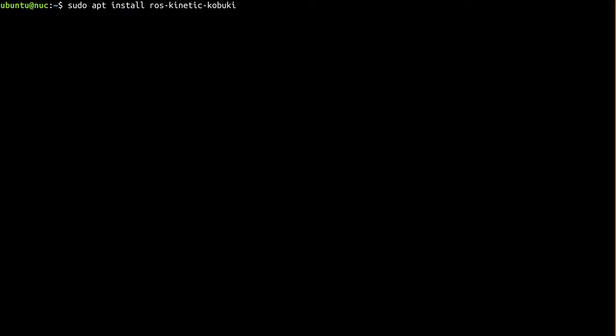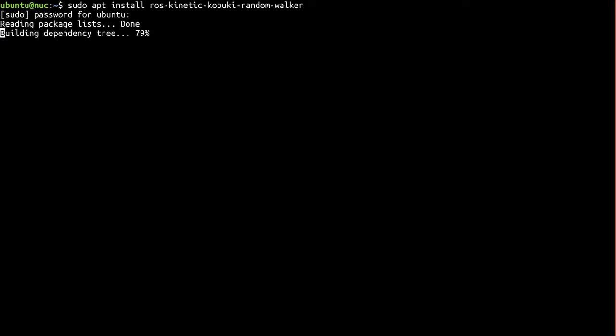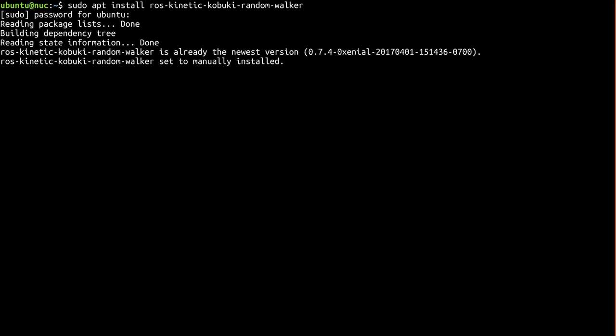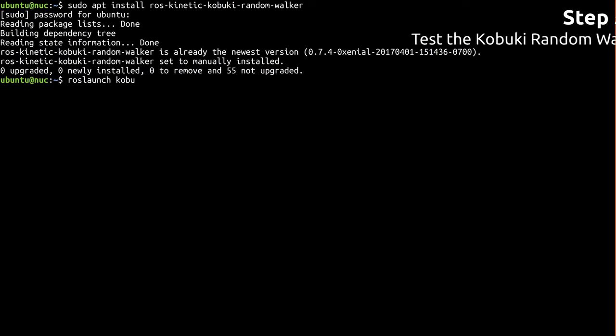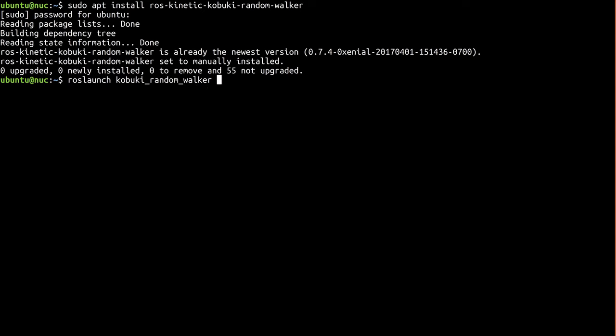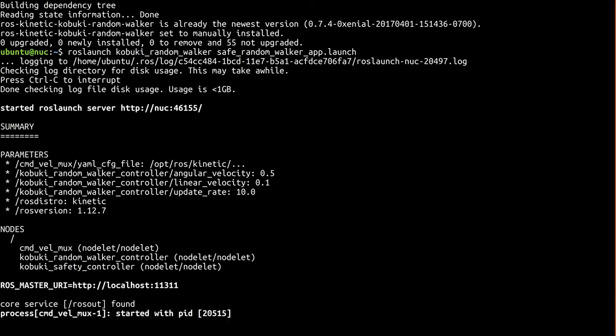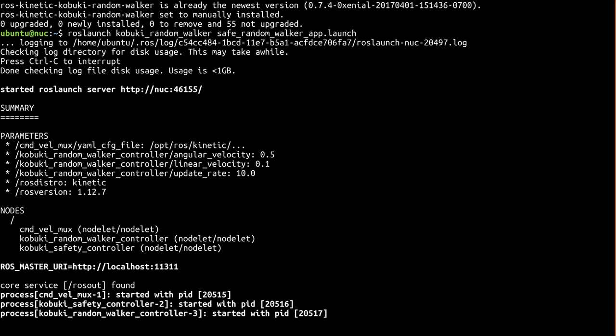We'll take advantage of this now by making sure the Kobuki random walker is installed. Now, it may already be installed as a side effect of installing the driver, and you can see that's actually the case for me here. Since we've left the Kobuki driver running, all we need to do is launch the safe random walker launch file out of this package. That will bring up the necessary nodes to command the robot to move as well as handle sensor feedback in order to get around obstacles.